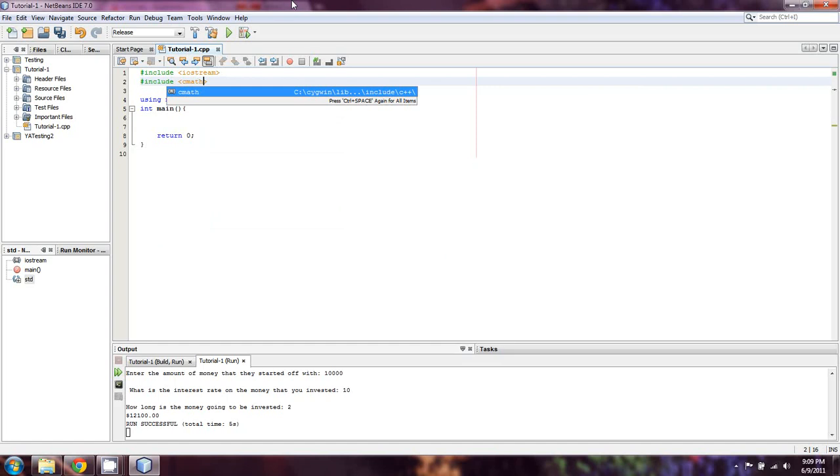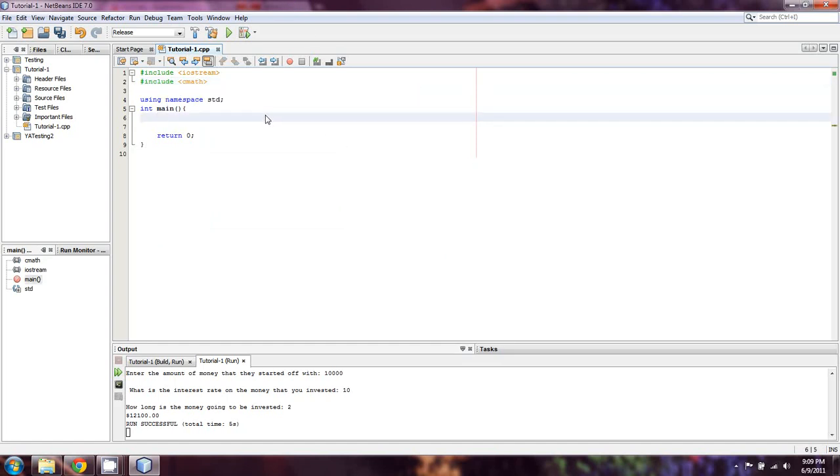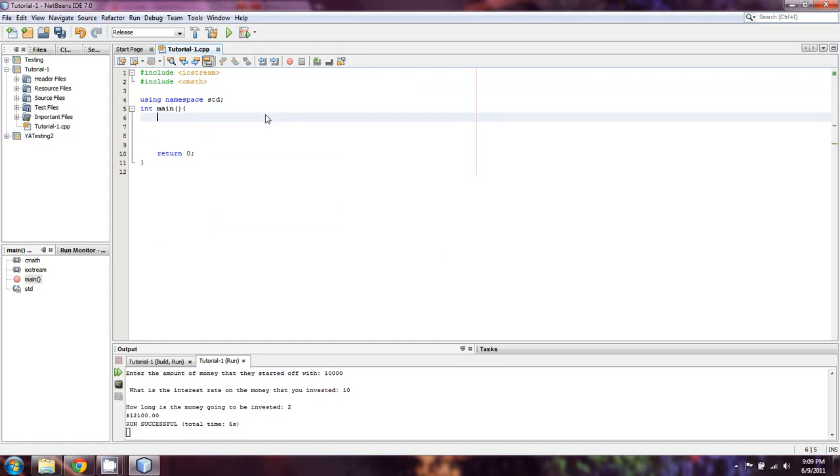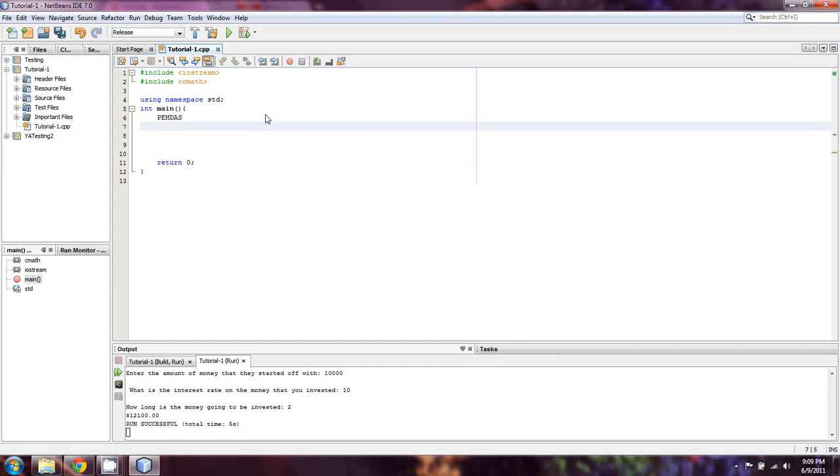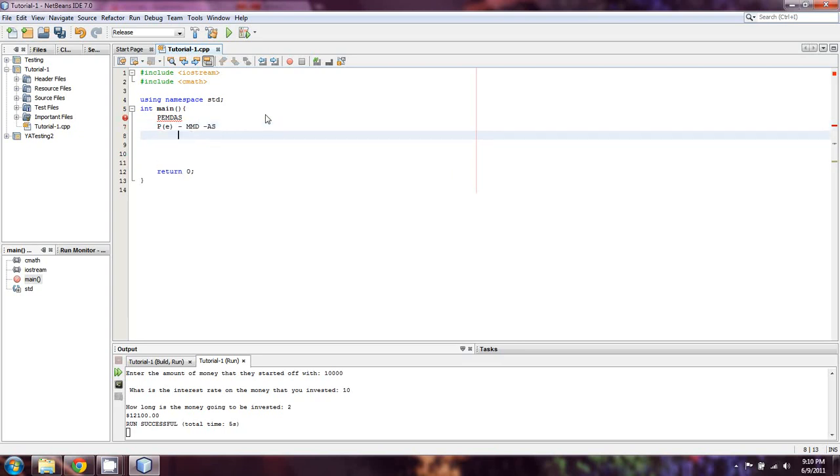And cmath is going to allow us to use exponents. Now before I begin, I want to touch on something really quick. The order of operations in C++ is not the PEMDAS that you learned in high school or college or wherever you learned it. It's actually parentheses, which actually contains exponents. So I'm just going to put E in there. MMDAS. Now in this case, parentheses obviously come first.